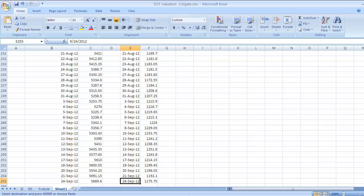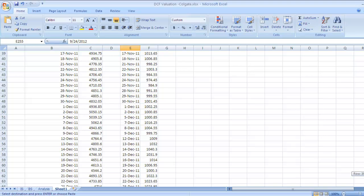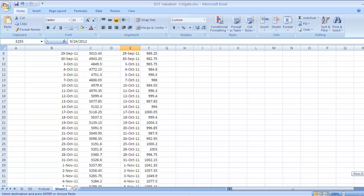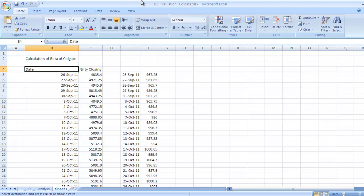Now, once you collect this data from different websites, that is here the National Stock Exchange website, the next point is to calculate the daily returns.